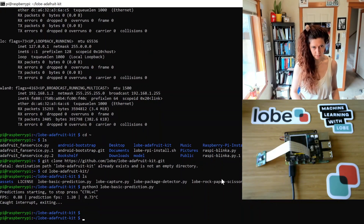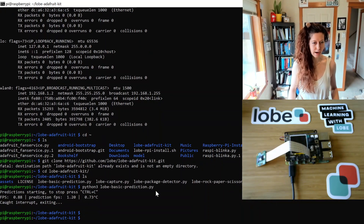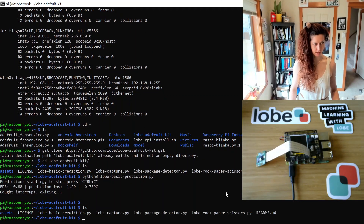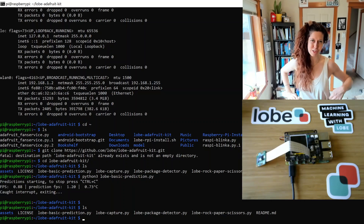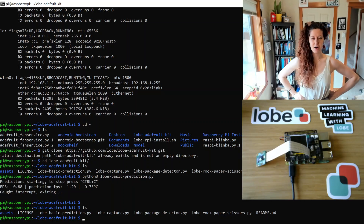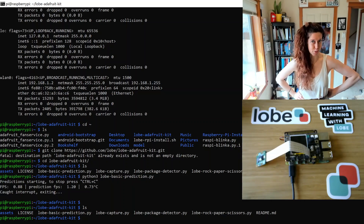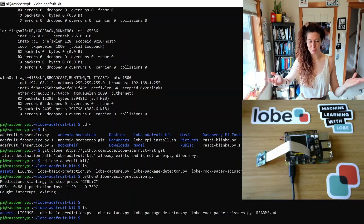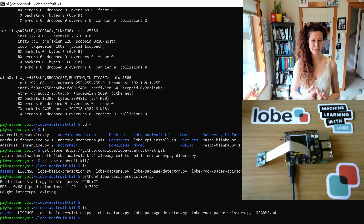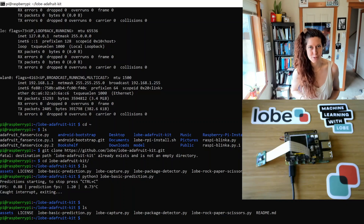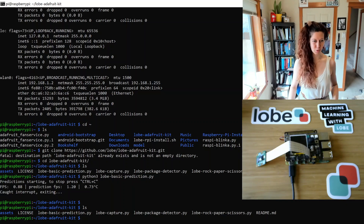Regardless of what project you're doing — whether you're following along with the sample projects or doing your own — I would recommend testing it before you get really far down the rabbit hole. The other sample code we have includes lobe-capture, which takes a photo; lobe-package-detector, which allows you to build a package detector that notifies you when you get a package; and the rock paper scissors game that I showed you earlier.